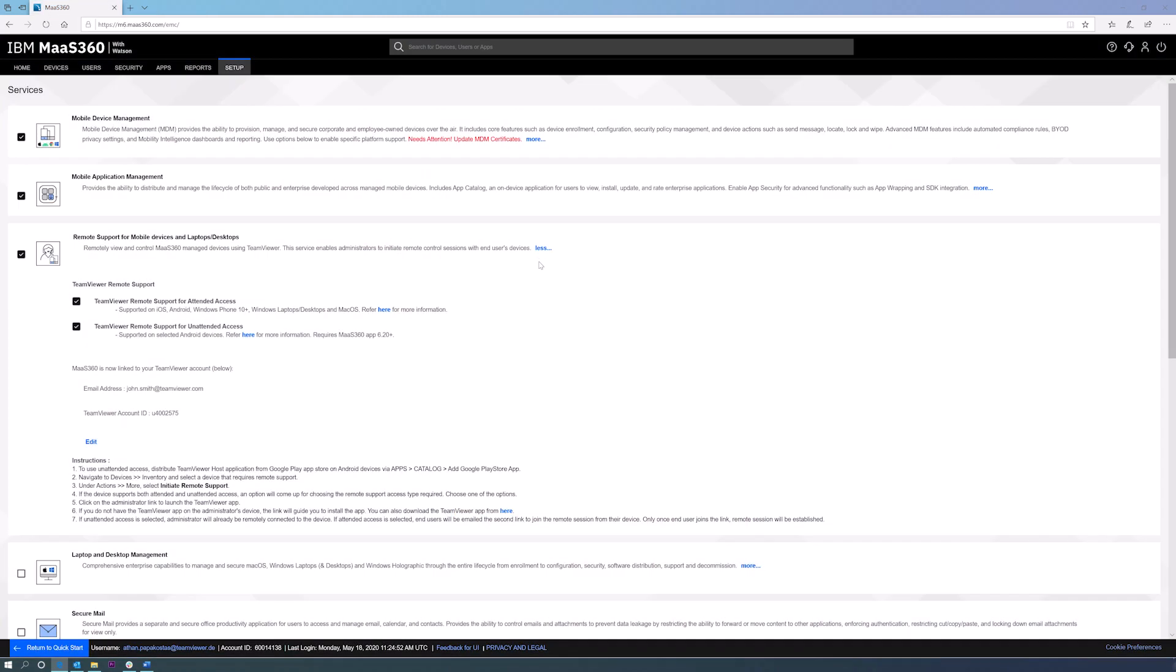The TeamViewer integration is now activated, and you can start using the remote connectivity features.